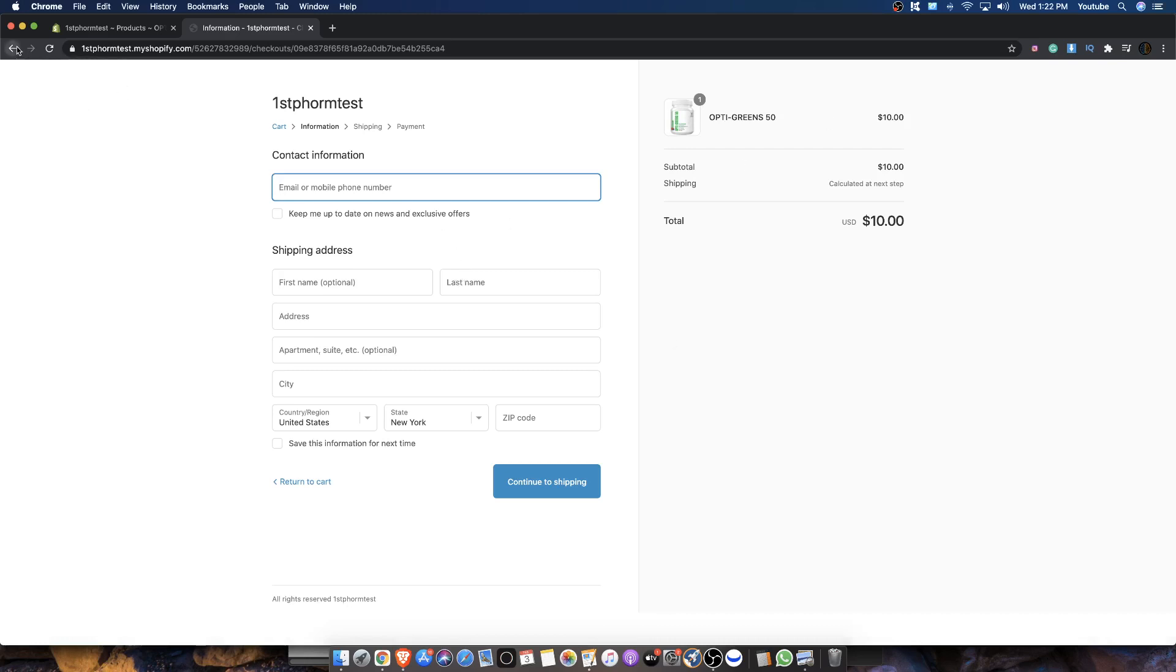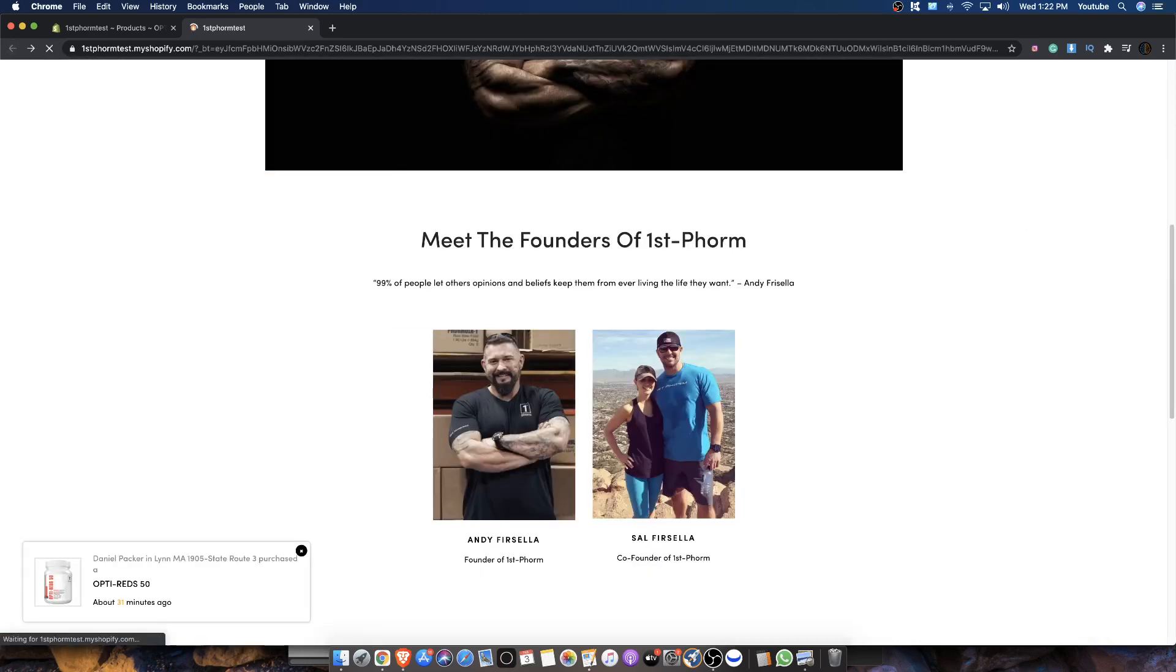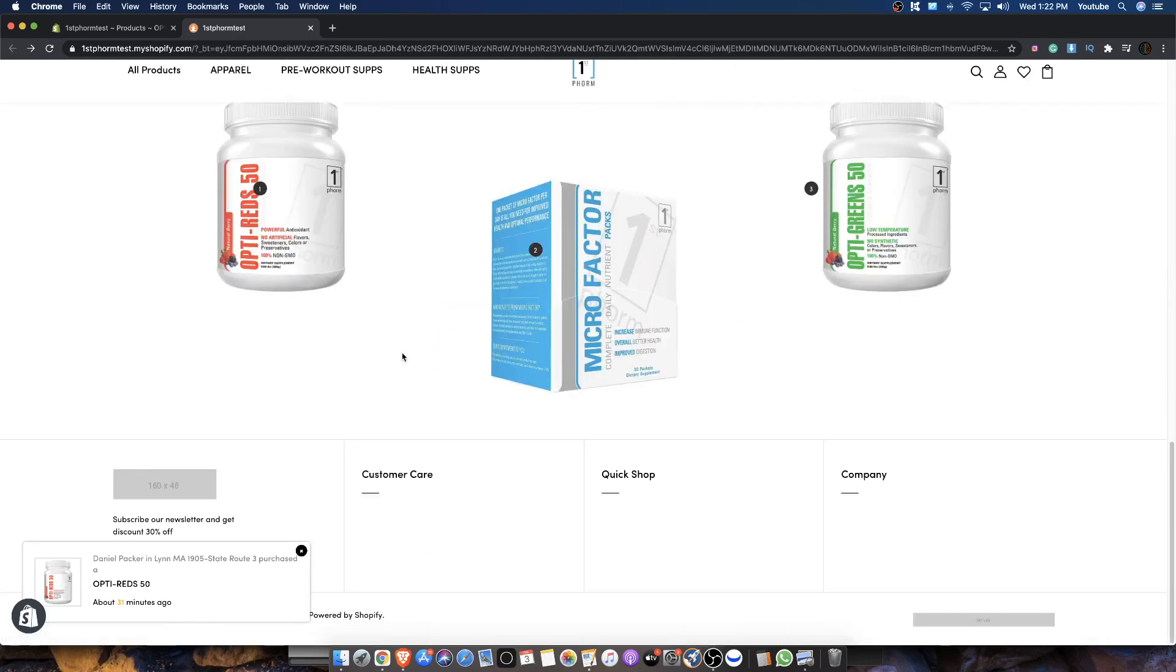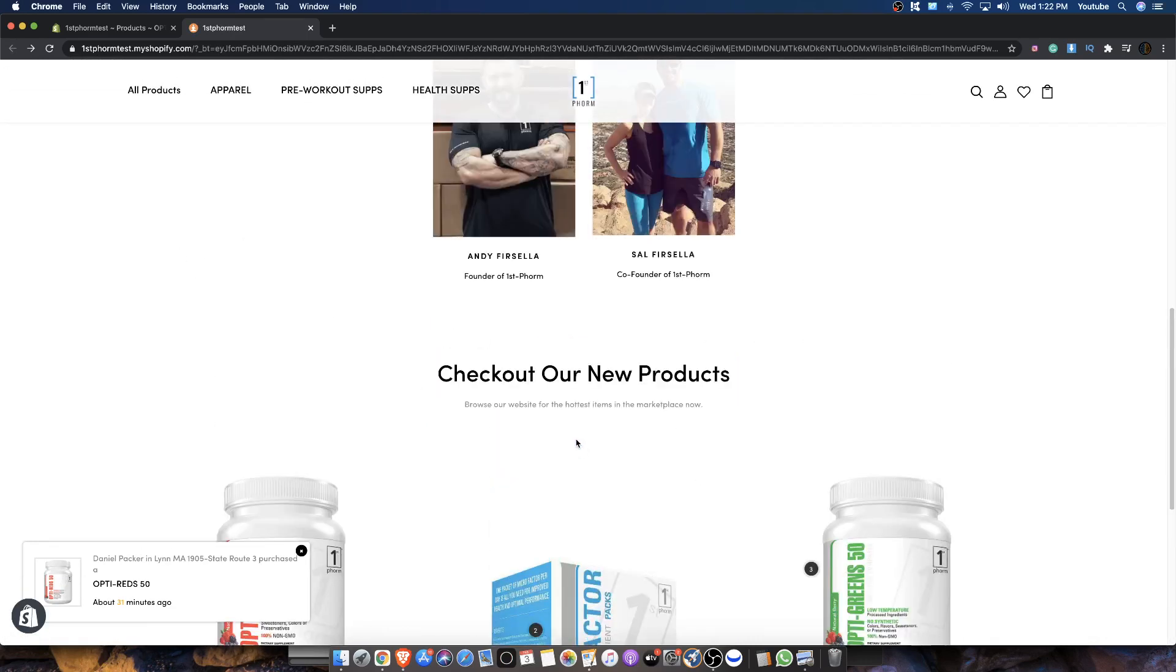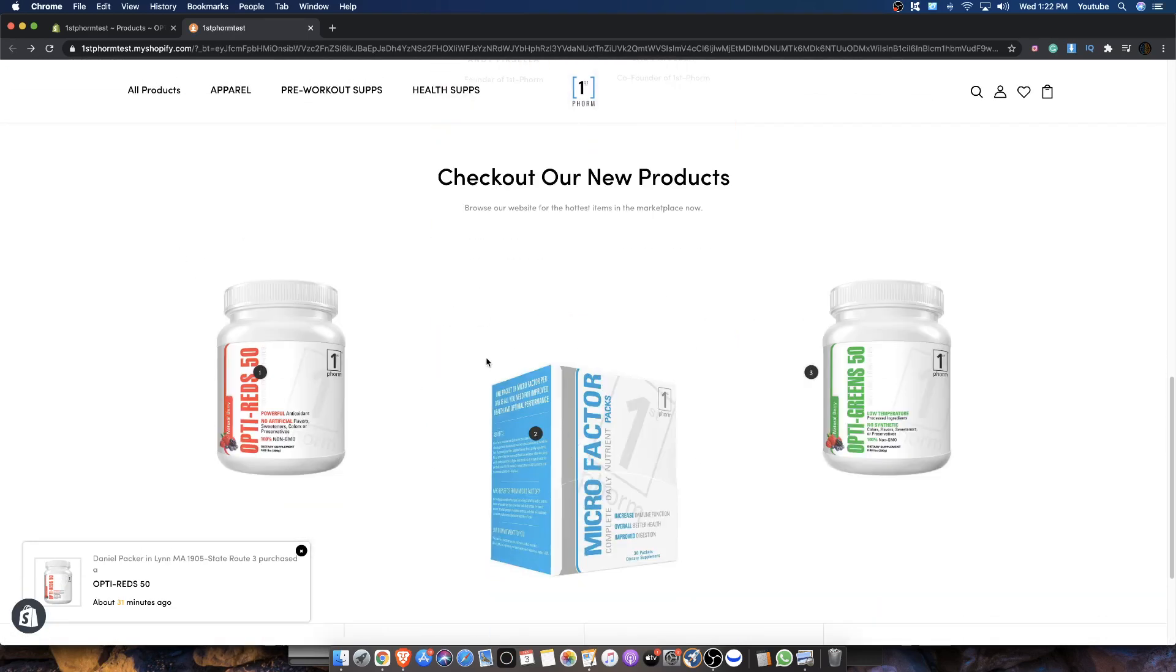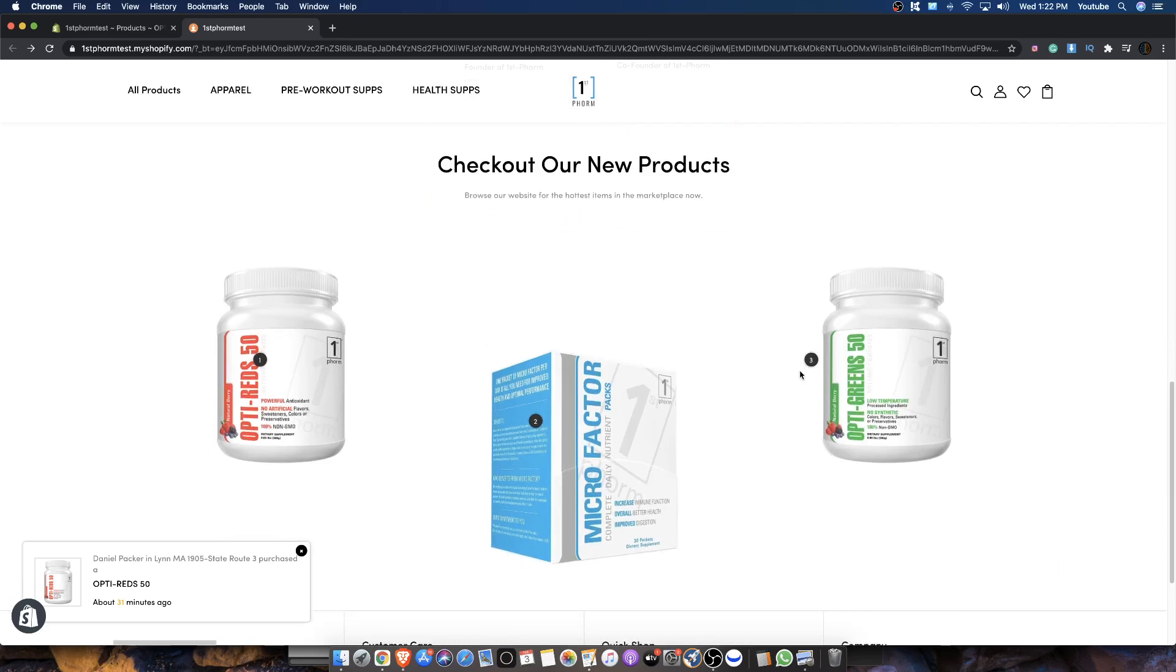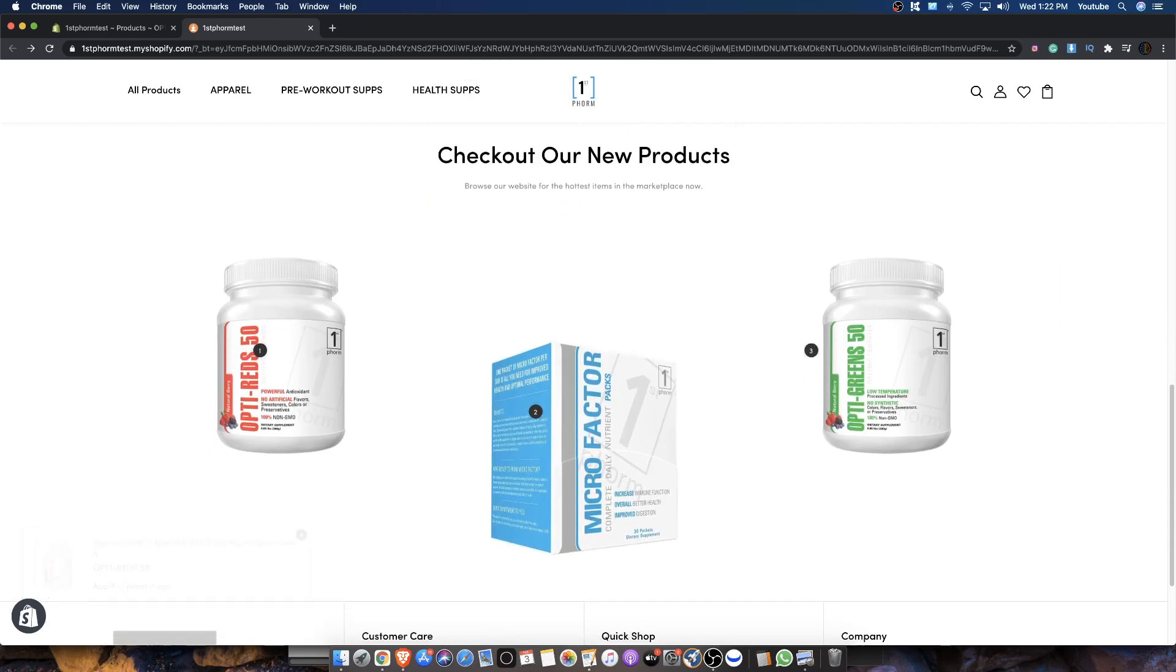So hopefully you guys enjoyed this lookbook video, how to create a lookbook on Shopify. And if you guys have any questions on this, leave them in the comments down below. I'll talk to you guys later. Peace.